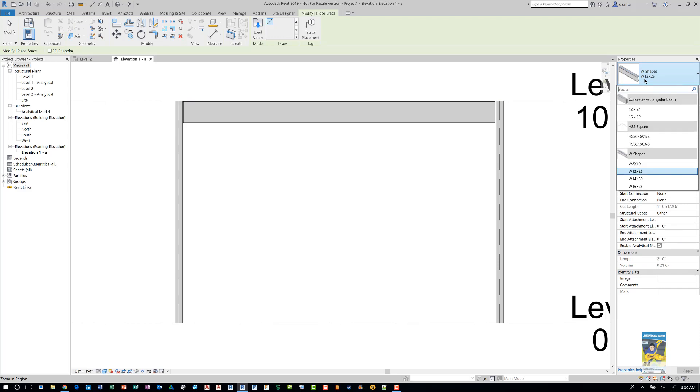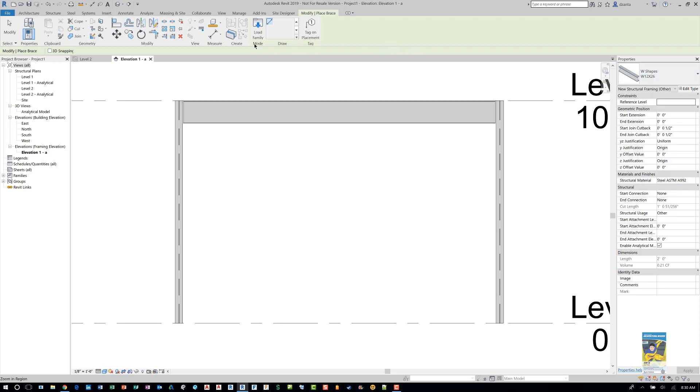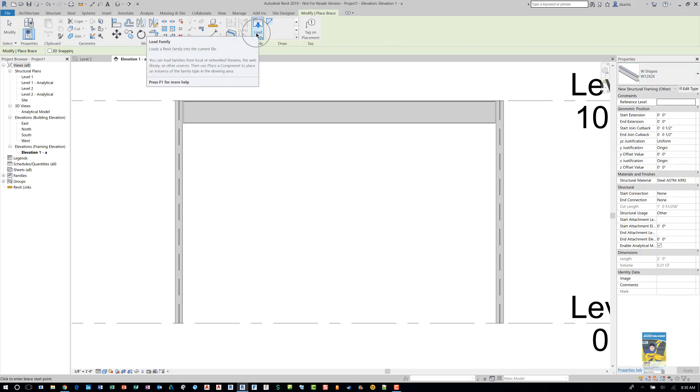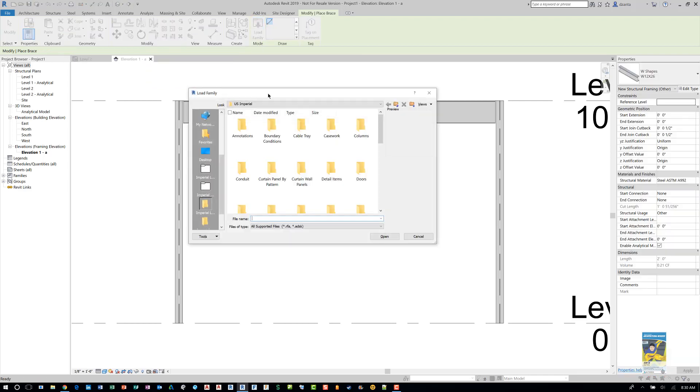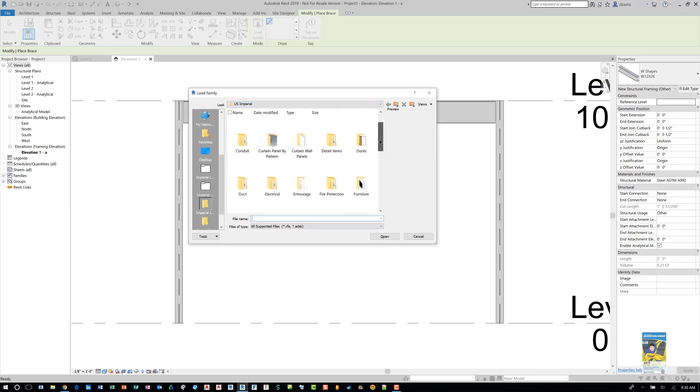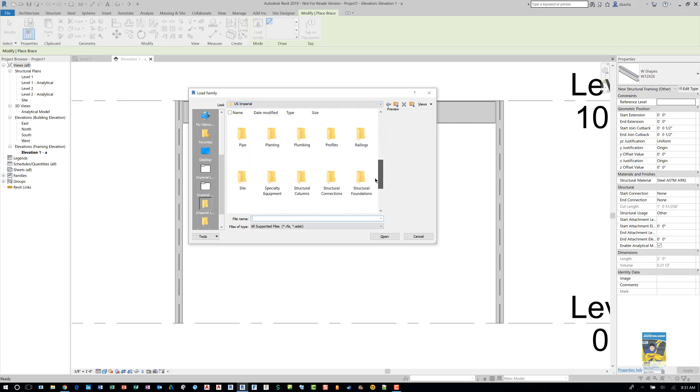If you need a different size or a different type, you'll need to load it. So head over to load family in the contextual tab of the ribbon. And then it'll take you to the U.S. Imperial Library. Since I installed this as Imperial, you may be metric or whatever. But head over and look for structural framing.